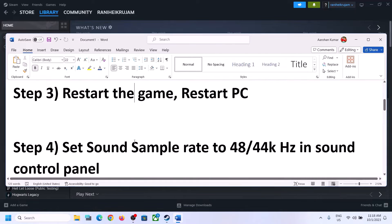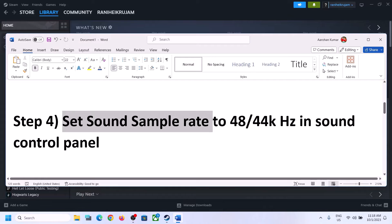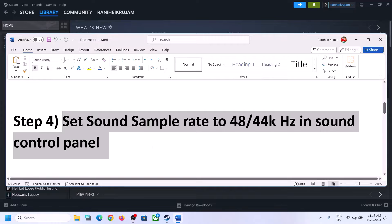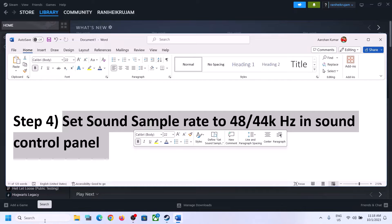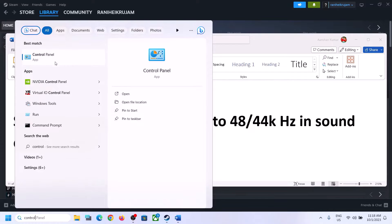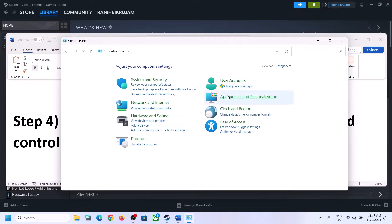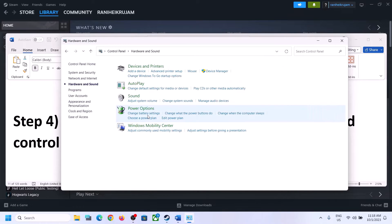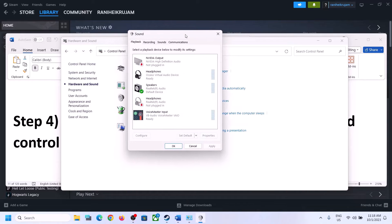The next step is to set the sound sample rate to 48,000 Hz or 44,100 Hz in Sound Control Panel. To open it, type 'Control Panel' in the Windows search box, click on Control Panel, then Hardware and Sound, then click on Sound. In the Sound Control Panel, make sure you select the right speaker — if it is set to something else, select your speaker and set it as default.